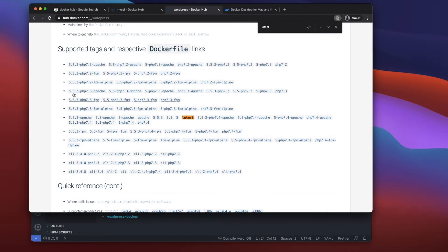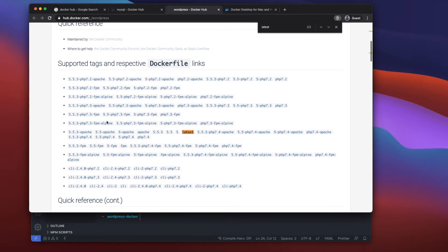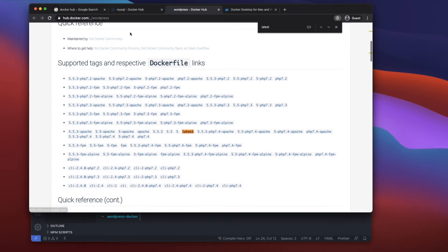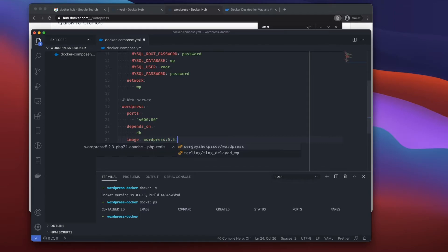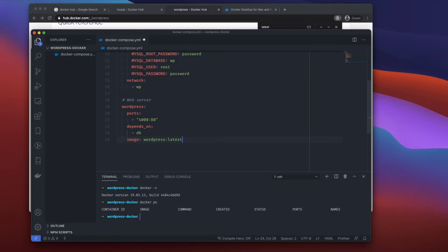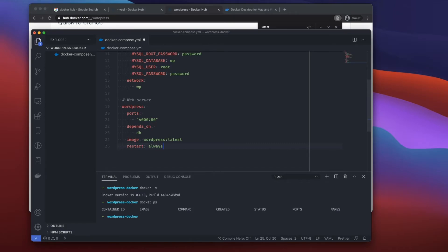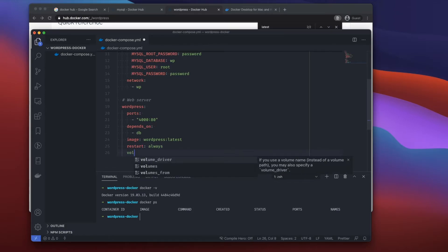For the image I'll use 'wordpress:latest'. Be aware that in production you'd want to be more specific — for example 'wordpress:5.5.3' — because if you run 'docker-compose up' again and there's a new latest version it could break your application. I'll also set 'restart: always' just like the database service.